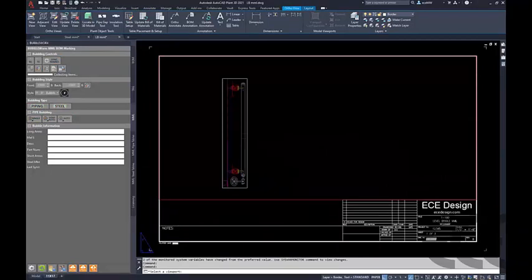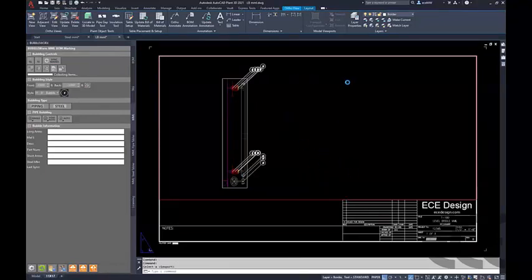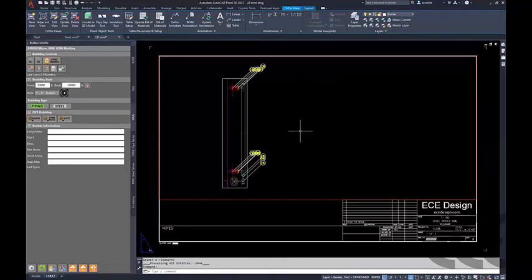On the piping side we can go through very easily, select our viewport, annotate all the items, and clean them up. The ability to pick and choose which bubbles get assigned to which table allows you to have multiple details on a drawing with separate bill of materials for each one.